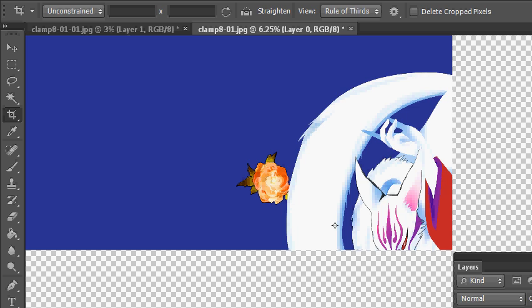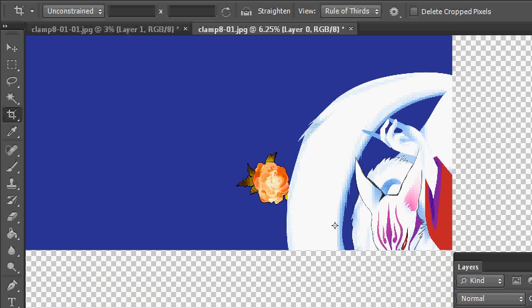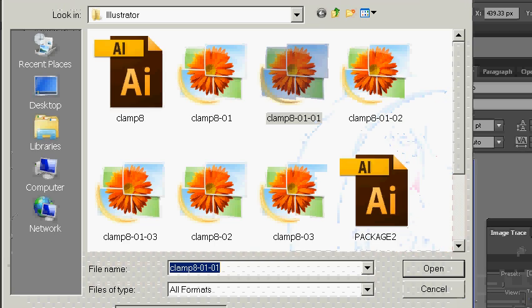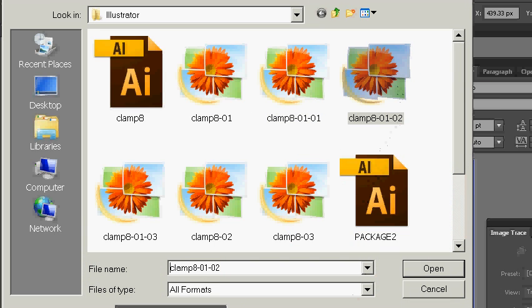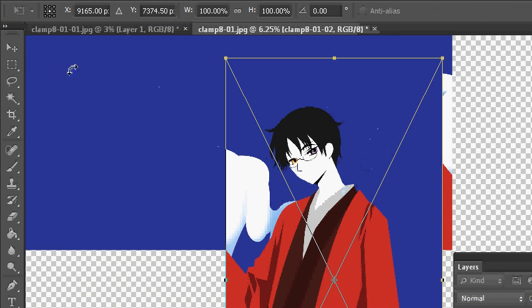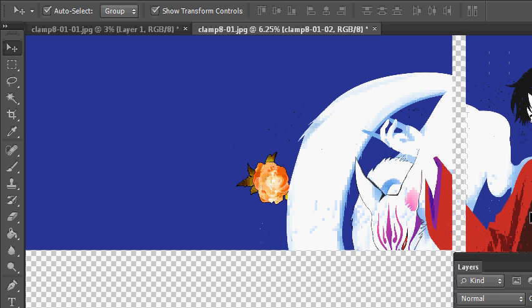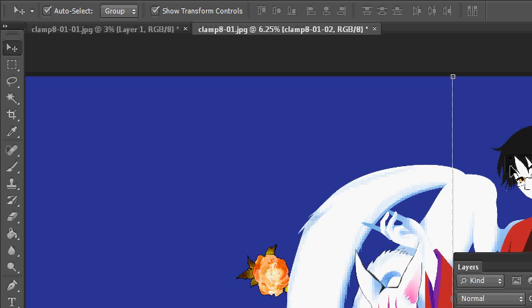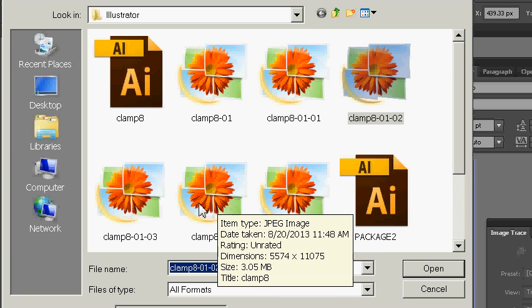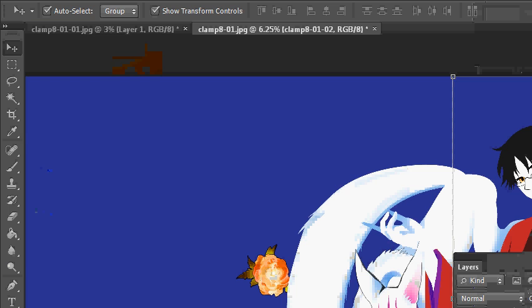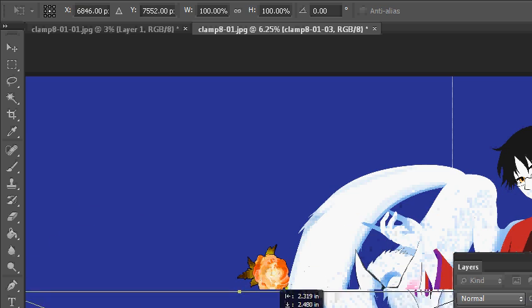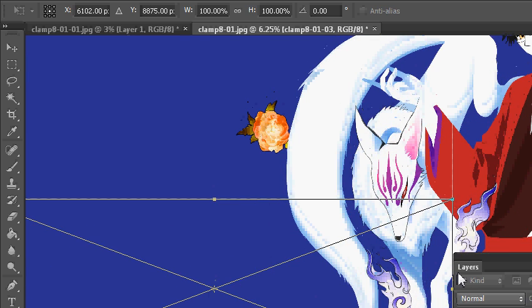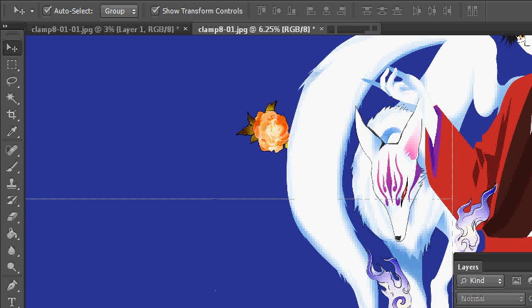I'm going to drag in the other pieces that were exported from Illustrator. Well, that's the same piece. There we go, go ahead and place, snap that up there.